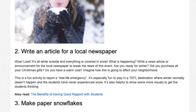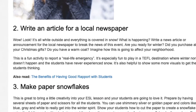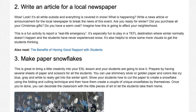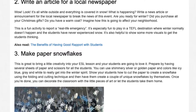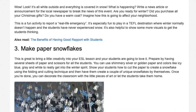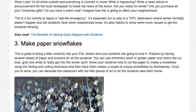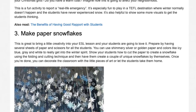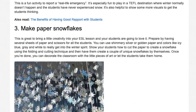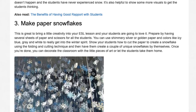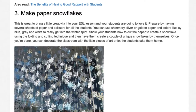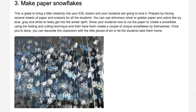Activity 3: Make paper snowflakes. It's also helpful to show some more visuals to get the students thinking. This is great to bring a little creativity into your ESL lesson and your students are going to love it. Prepare by having several sheets of paper and scissors for all the students. You can use shimmery silver or golden paper in colors like icy blue, gray, and white to really get into the winter spirit. Show your students how to cut the paper to create a snowflake using the folding and cutting technique, then have them create a couple of unique snowflakes by themselves. Once you're done, you can decorate the classroom with the little pieces of art or let the students take them home.